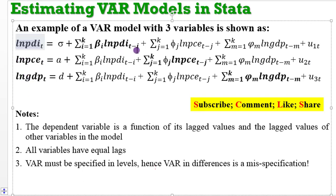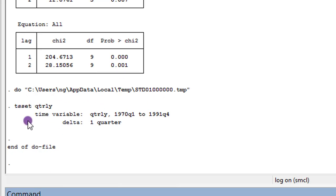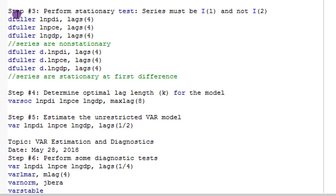Make sure you know the order by which your variables will be arranged in the VAR model. Step two: time-set the application. I have quarterly data, so I execute the tsset quarterly command. Step three: perform stationarity tests. I'm going to use the Dickey-Fuller test for this tutorial. In the ADF test, you need to indicate lags — without a lag you are estimating the Dickey-Fuller; by adding lags you estimate the augmented Dickey-Fuller.